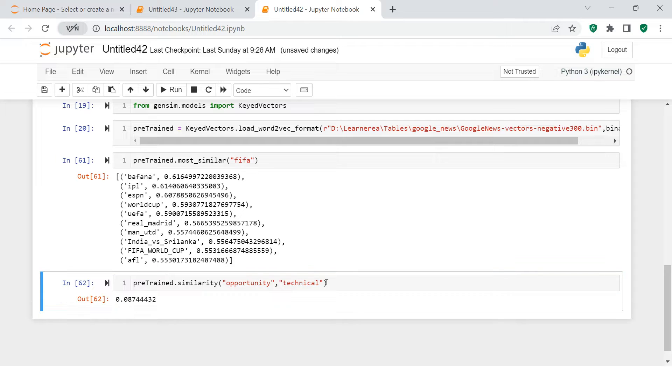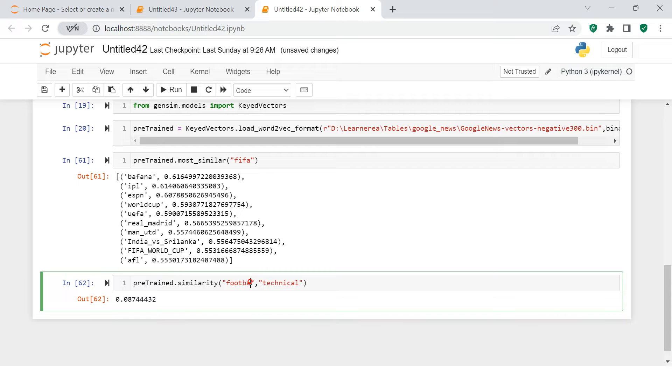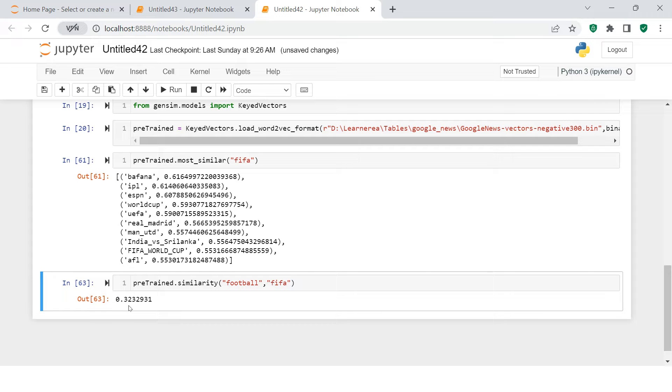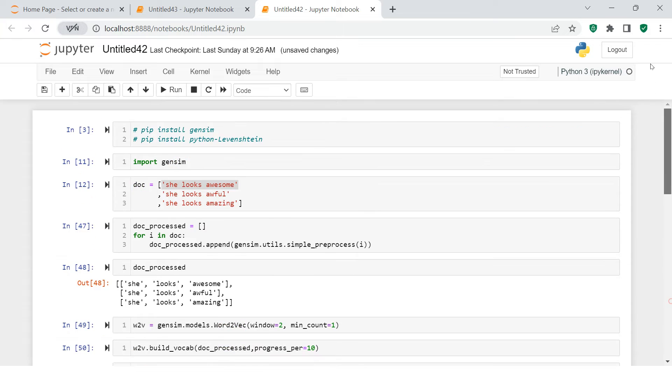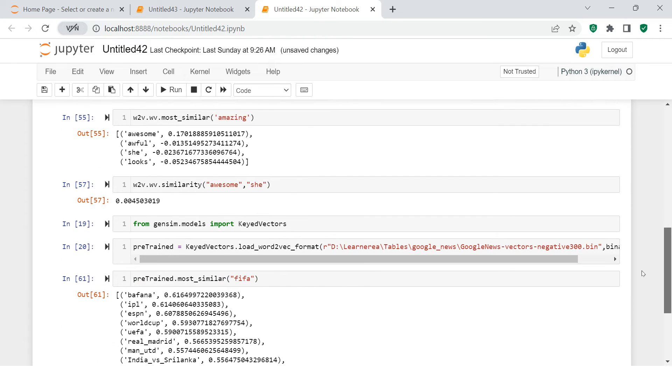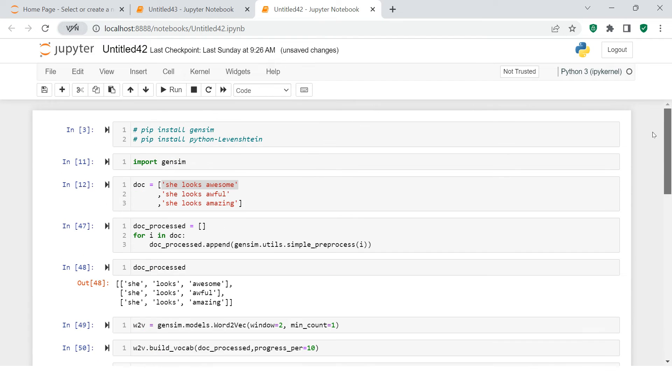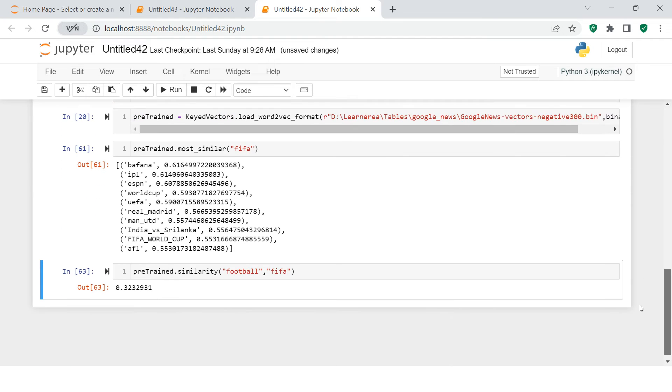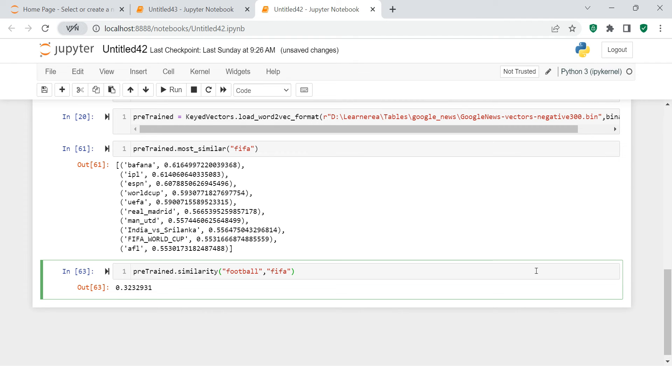For FIFA, 'Bafana' is the closest one, then 'IPL' is the closest one and so on. FIFA World Cup itself comes over here. This is how you can use the pre-trained model. Like the previous one, you can also check the similarity between words. For example, you say 'football' and 'FIFA' - you see 0.3 is the similarity score. This is how you can implement the Word2Vec model in Python. In the next video we will try to train a model and do some sort of modeling or prediction using Word2Vec. See you in the next one, thank you very much for watching.